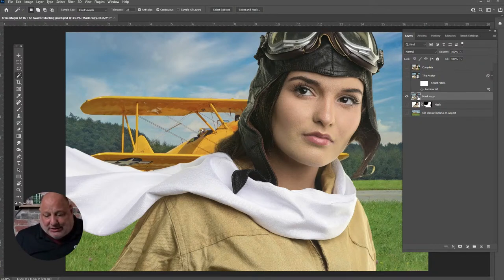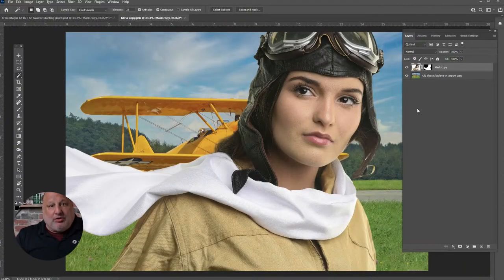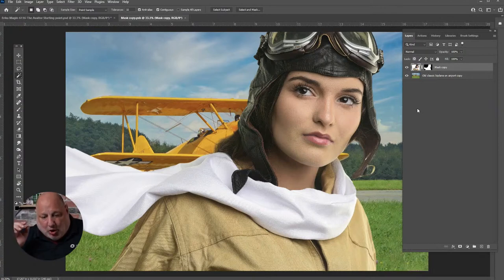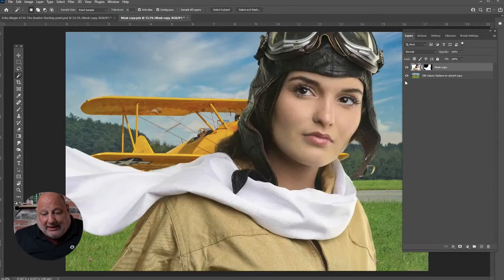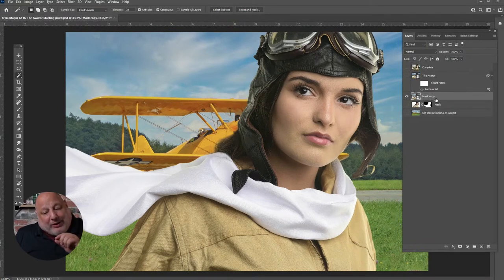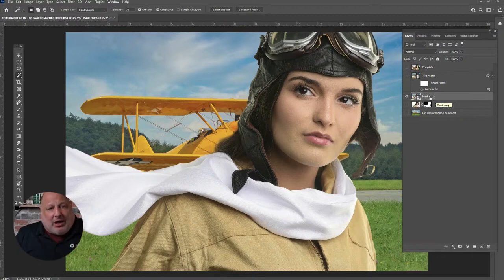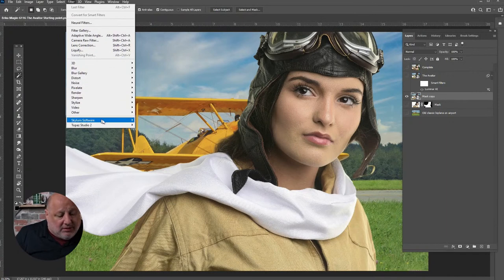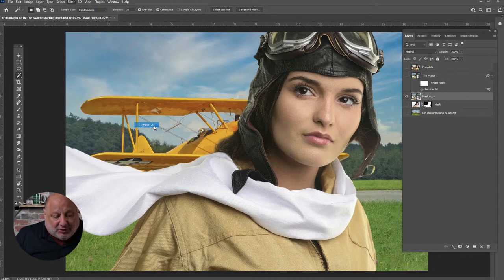A smart object is basically a container. If I double-click on it, it opens up the two files we brought in — the plane and Erica. The cool thing about creating it as a smart object is that Luminar now becomes a smart filter. So I'll go over to the Filter menu, Skylum, and run Luminar AI as a smart filter.